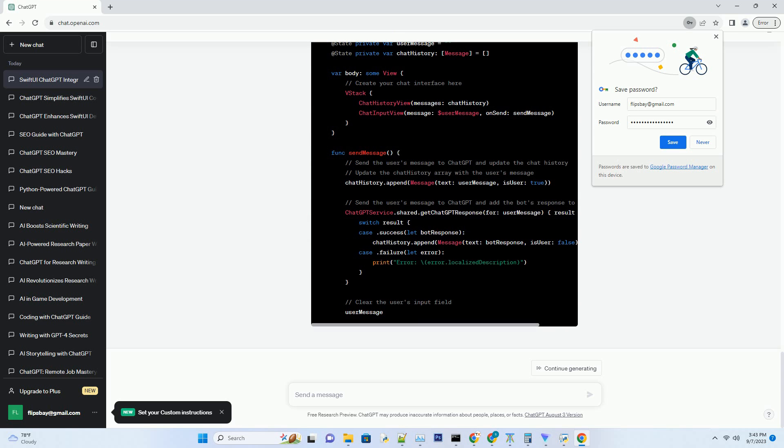SwiftUI introduces @State and @Binding to handle data flow and user interface updates. You'll learn how to manage app state effectively.